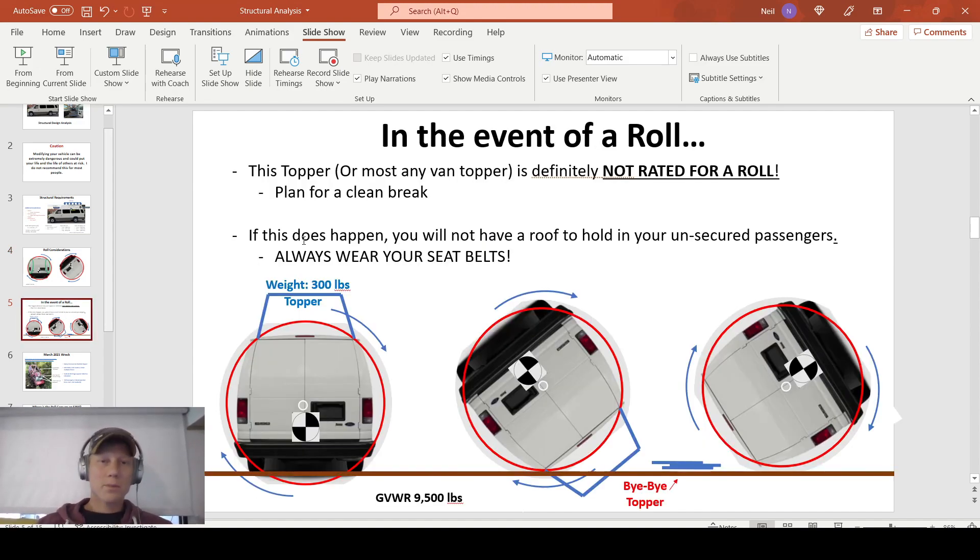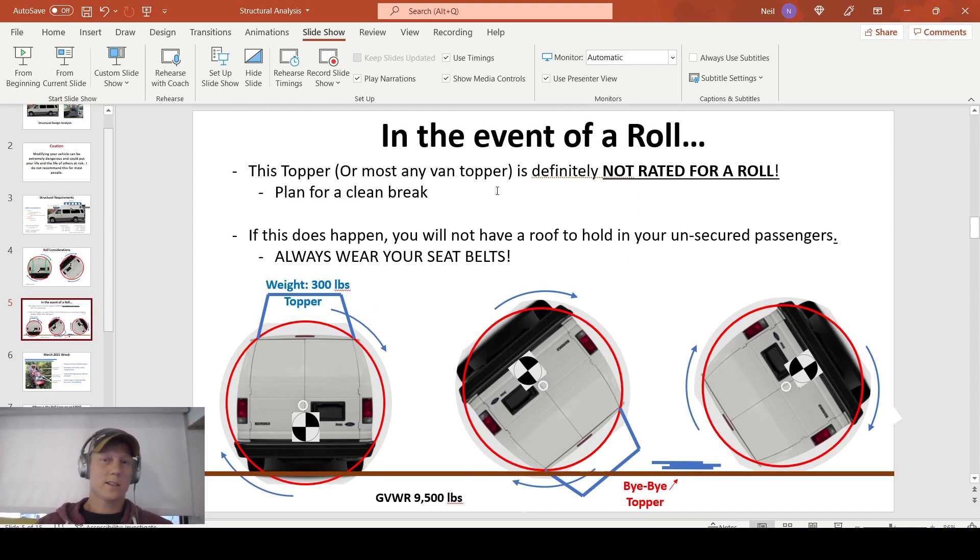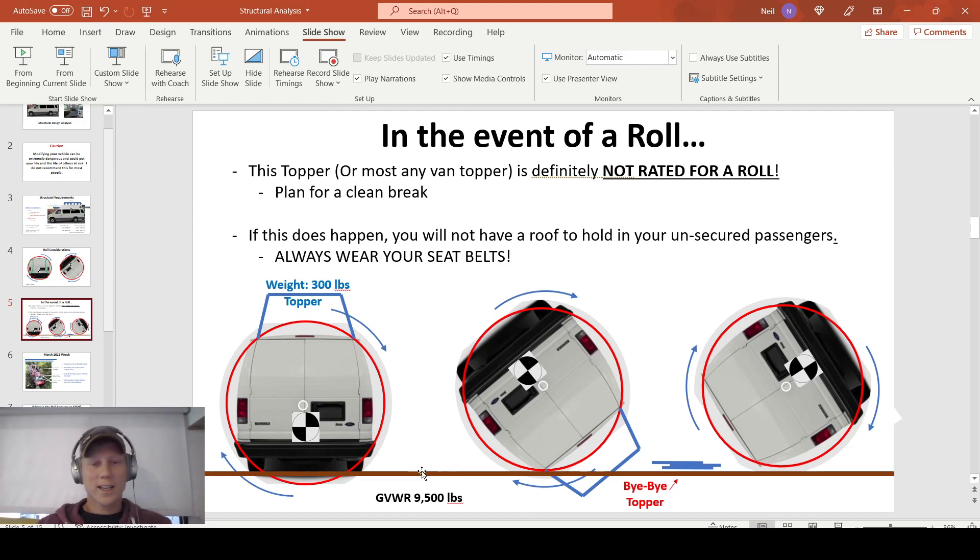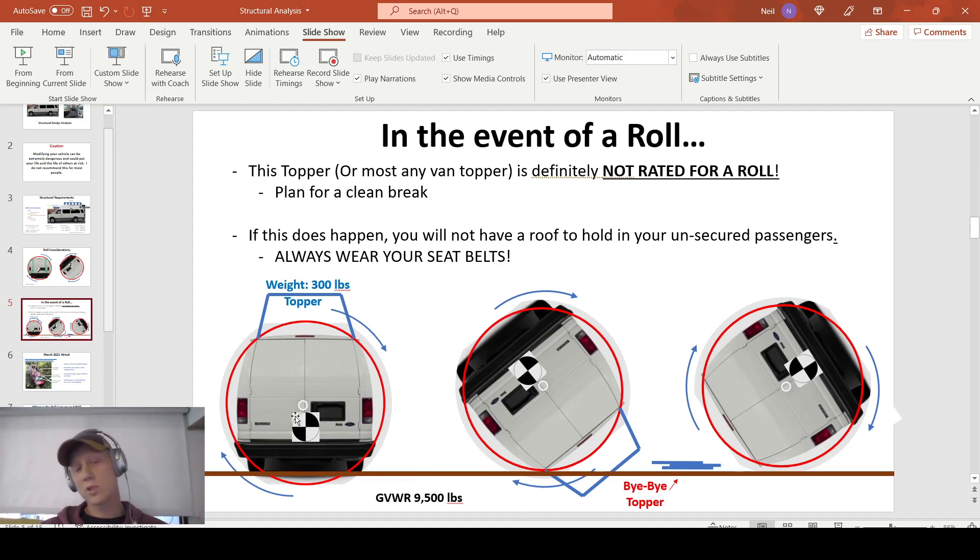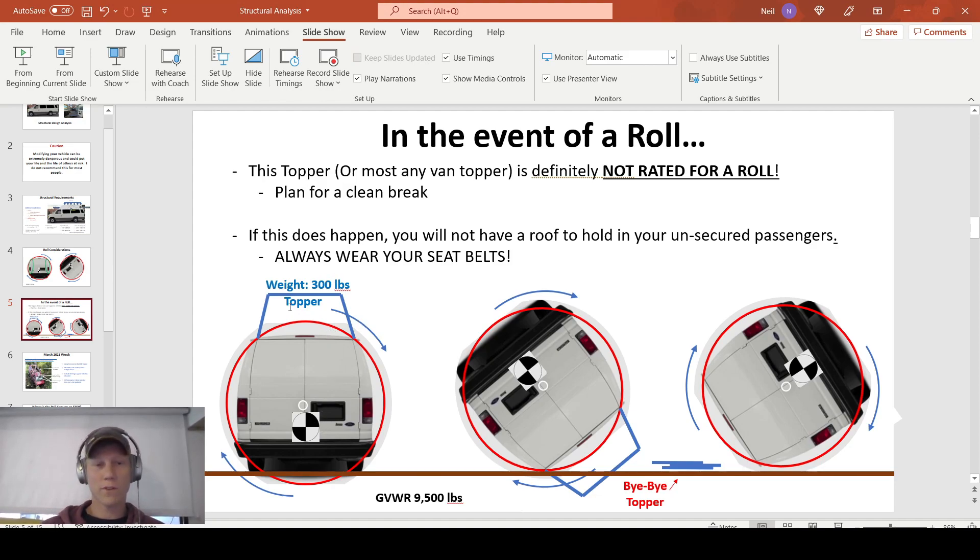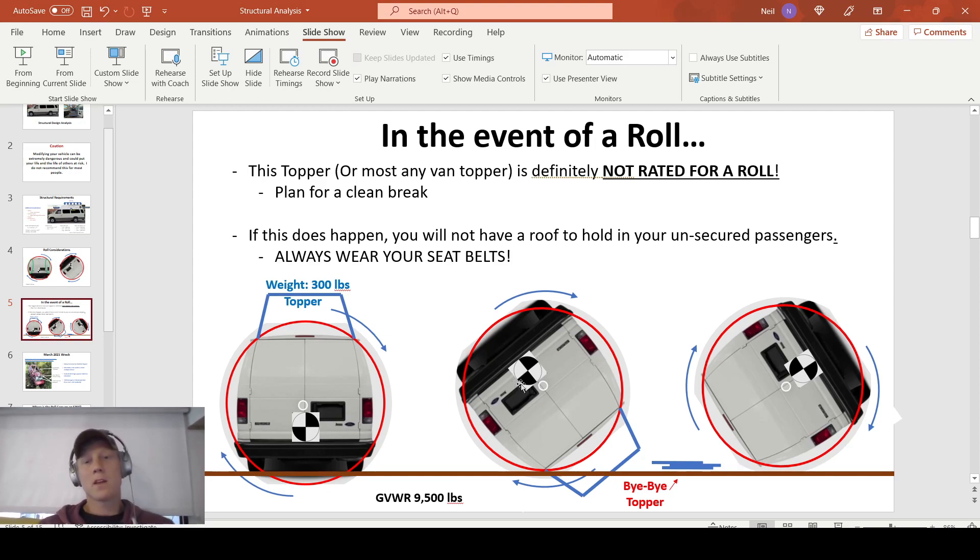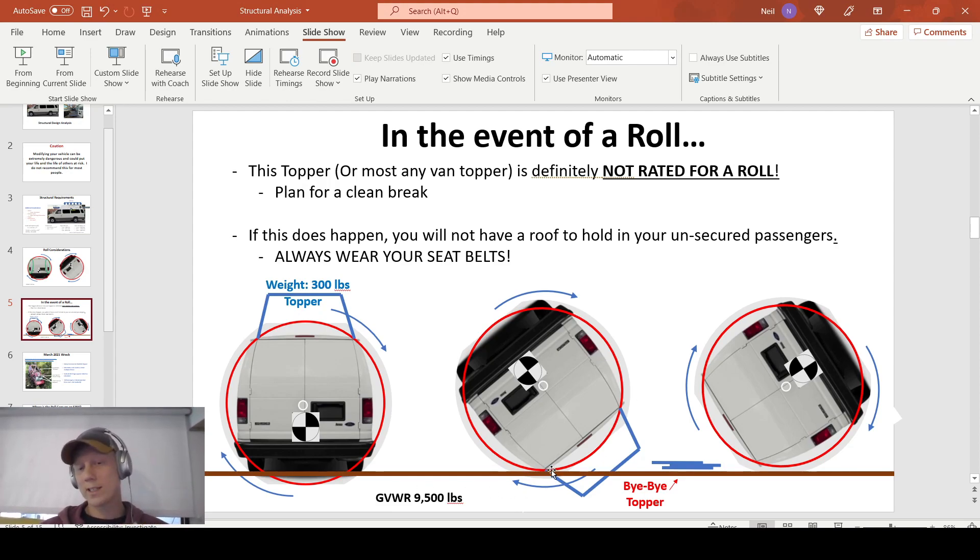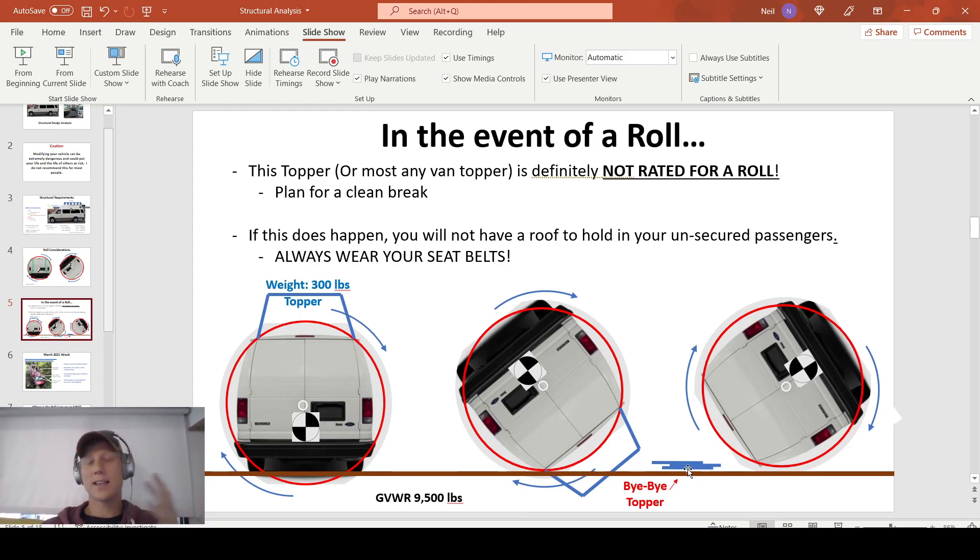So what happens when you go adding these custom toppers onto vans like this? In my opinion, none of them are rated for a roll. I don't care what you build them out of, how much steel you put into them. Because what you're looking at is you have a gross vehicle weight rating of 9,500 pounds on this vehicle, almost 10,000 pounds. And we're adding a 300-pound topper that's 3 or 4 feet away from the center of mass, which it's going to want to roll about. So when you get in this position, you're talking about probably a 3 or 4 weight multiple, so 30 or 40,000 pounds. At that point, your topper's not going to survive. You're going to have to accept the fact that your topper's going to separate from your vehicle in a severe roll event.